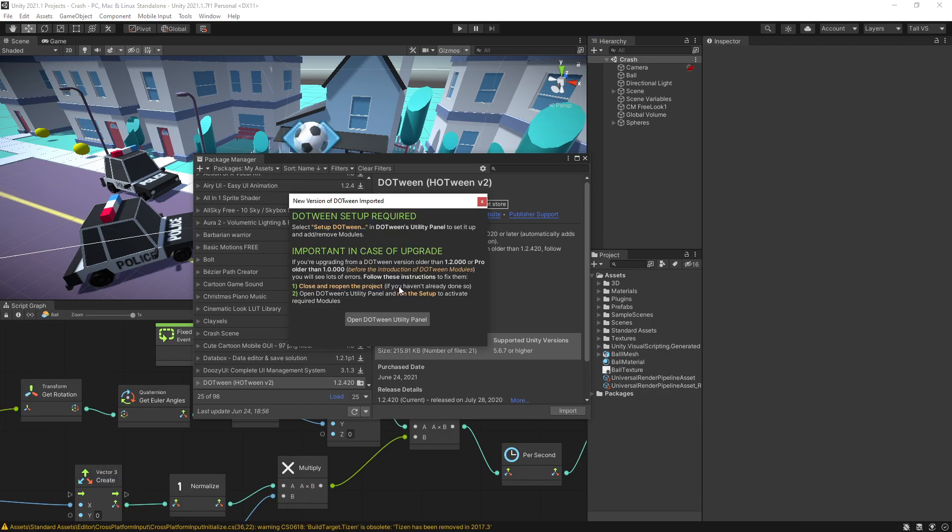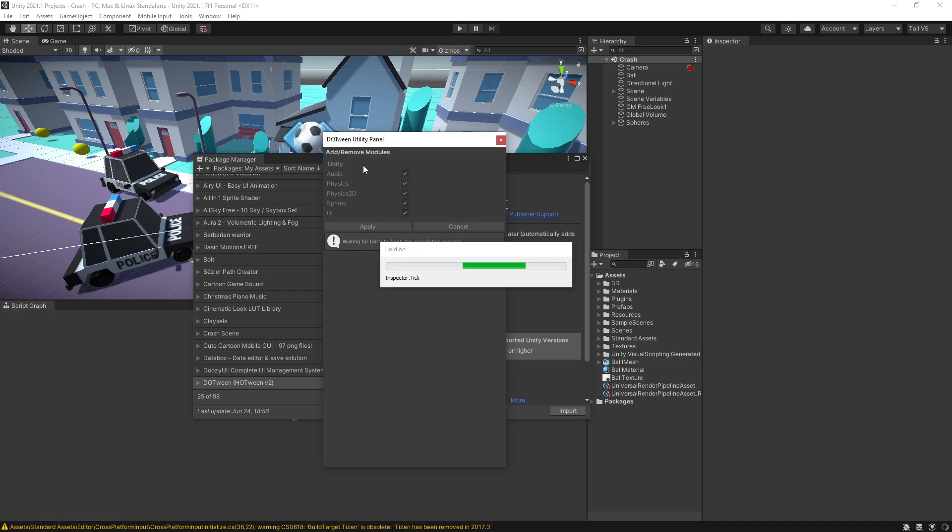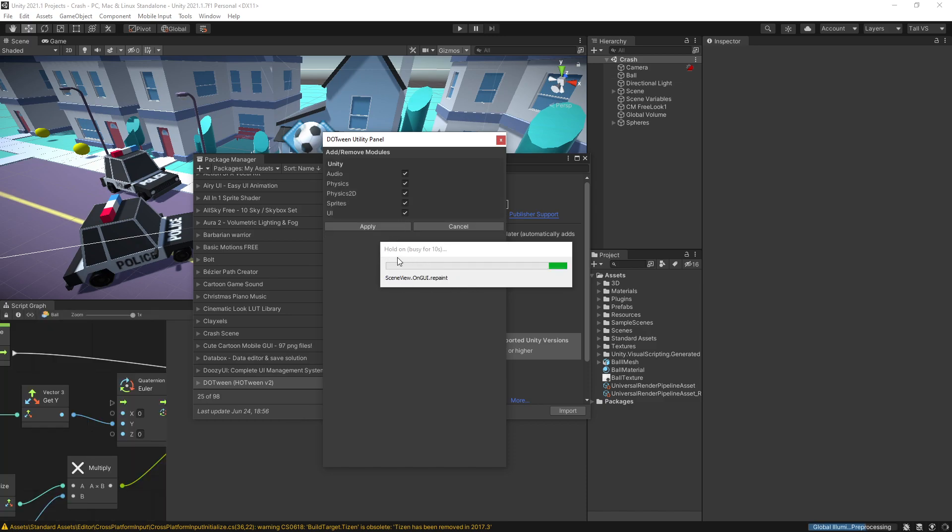After the import is completed we get this pop-up saying that DoTween setup is required, so we can go and open the utility panel. Inside here we need to set up DoTween, so click on the setup, then you'll have to wait for a little bit for it to add and configure everything.